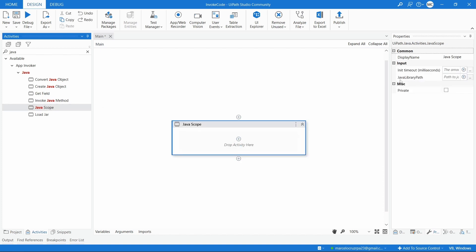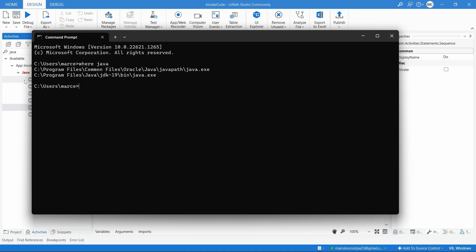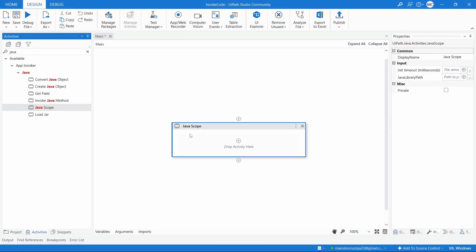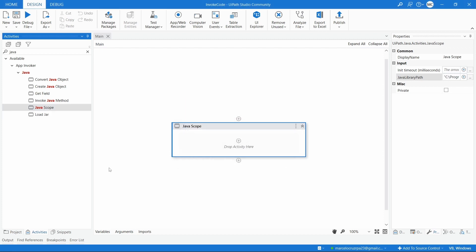First we need to use the JavaScope activity, and here we need to indicate the Java library path - the path where we have the Java Development Kit. To get it easily, we can open the terminal and run the command 'where java'. Here we can see the path. We need it up to the JDK folder, so let's copy it and paste it directly into the JavaScope's Java library path property.